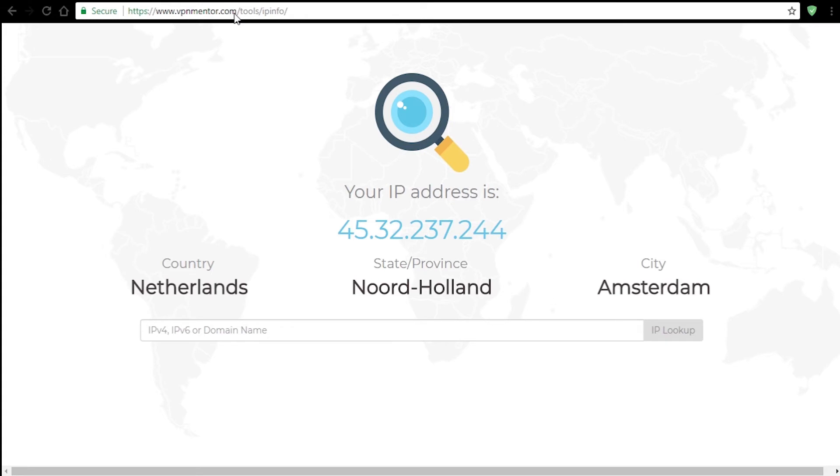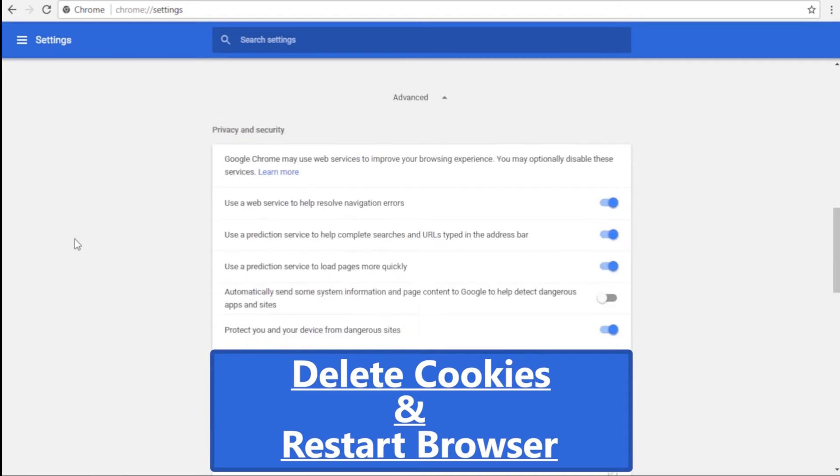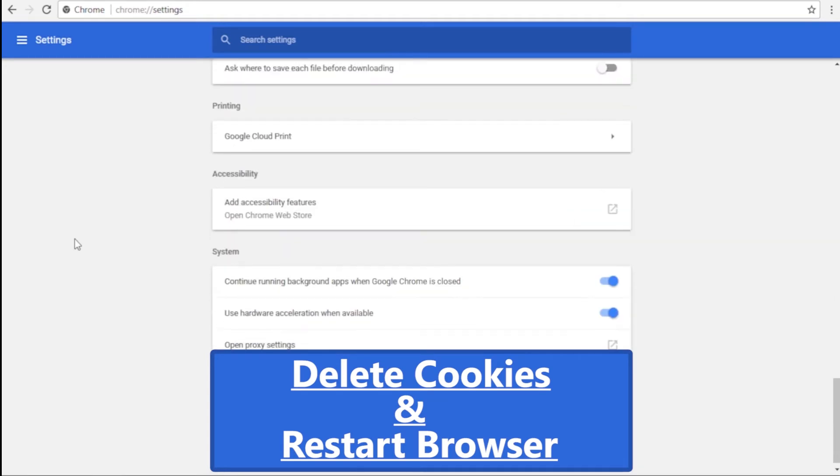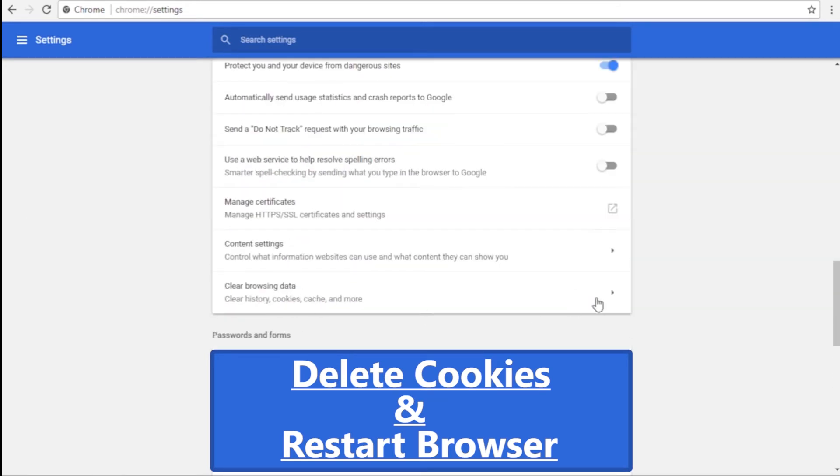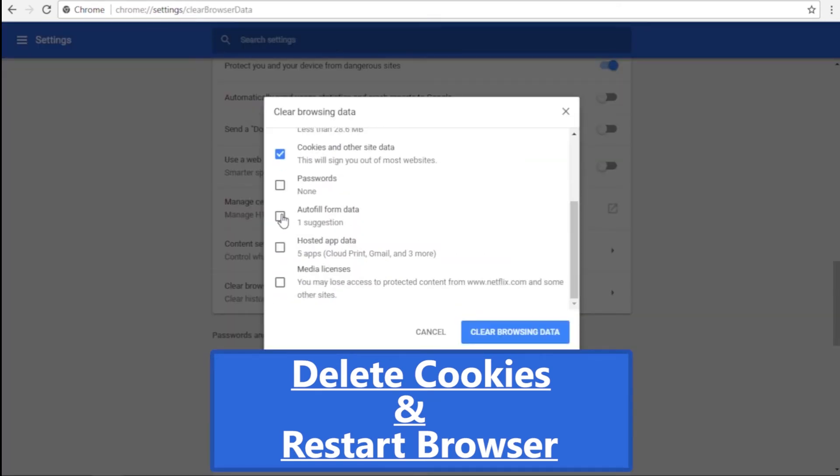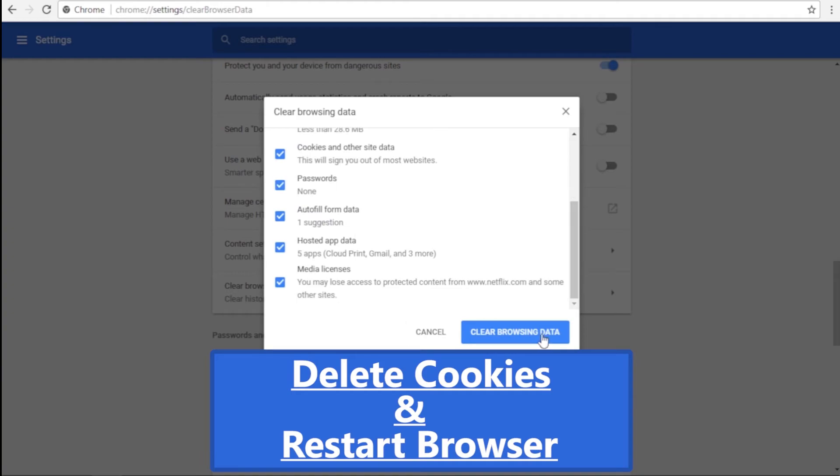So let's check out our service performance. Before we proceed we need to clear cookies and other browsing data just to make sure that everything goes as planned.